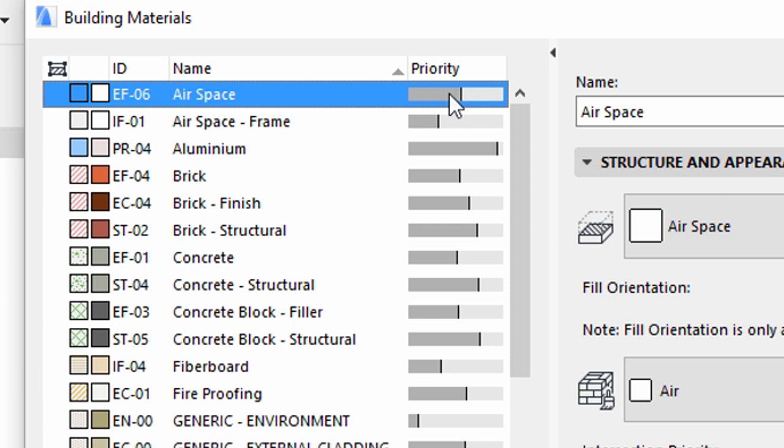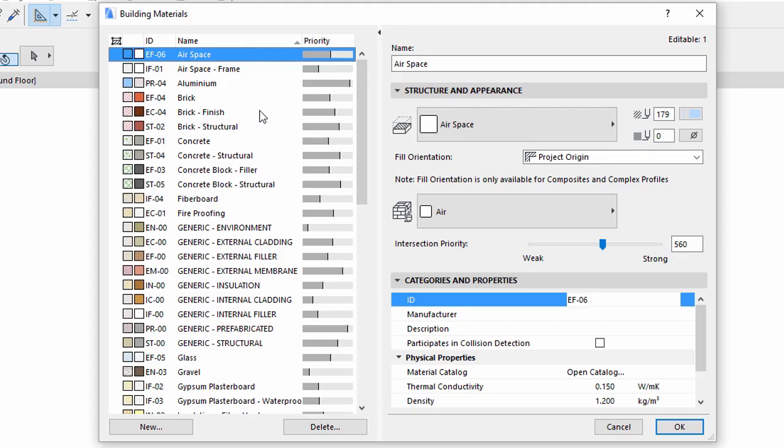On the right you can assign cut fills to the materials for 2D representation and surfaces for 3D. You can see a preview of these settings in front of the building material name as well as in the list. Select an existing material, brick finish, and click New in the bottom.